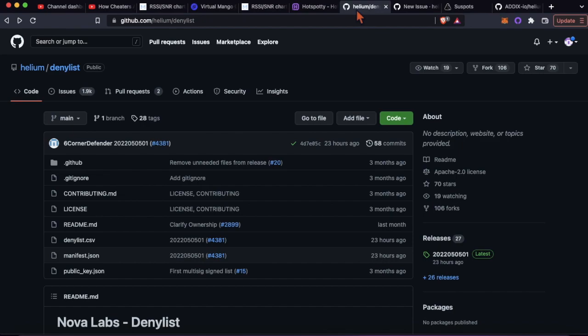The denylist is really going to be the axe, so if you're on the denylist you're not going to be able to participate in proof of coverage because you've been caught cheating.